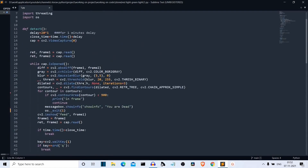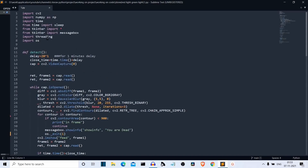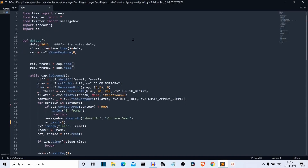In the detect function, we first specify a few variables. The first is 'delay' — this is the time period for which you want the motion detection to work, or the red light time. I'm specifying 20 seconds here; if you want one minute, you can write 60. Then we have 'close_time', which is time.time() — the current time — plus the delay. This represents the total amount of time the motion detection will run.